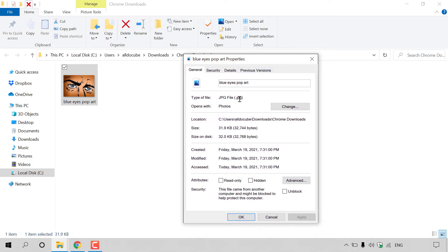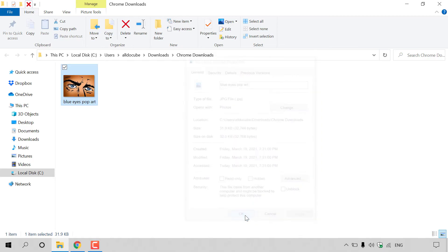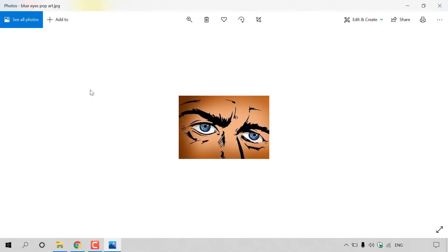And as you can see guys, the conversion was successful. So I'm just going to exit here, and before we end the video, I'm just going to double click on the image just to show you that it is indeed a working JPG image file. And that pretty much concludes the video on how to convert JFIF to JPG images for free.